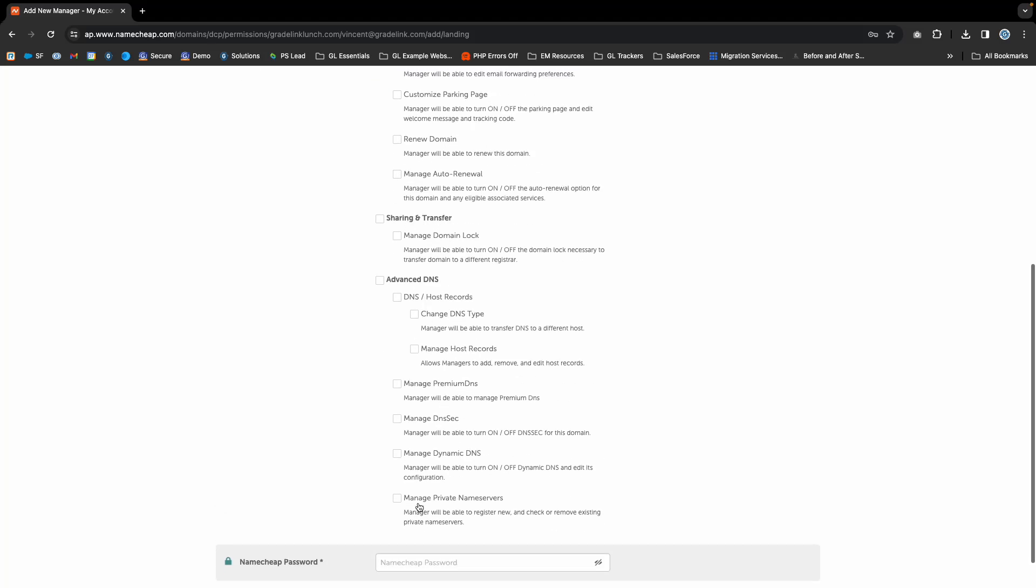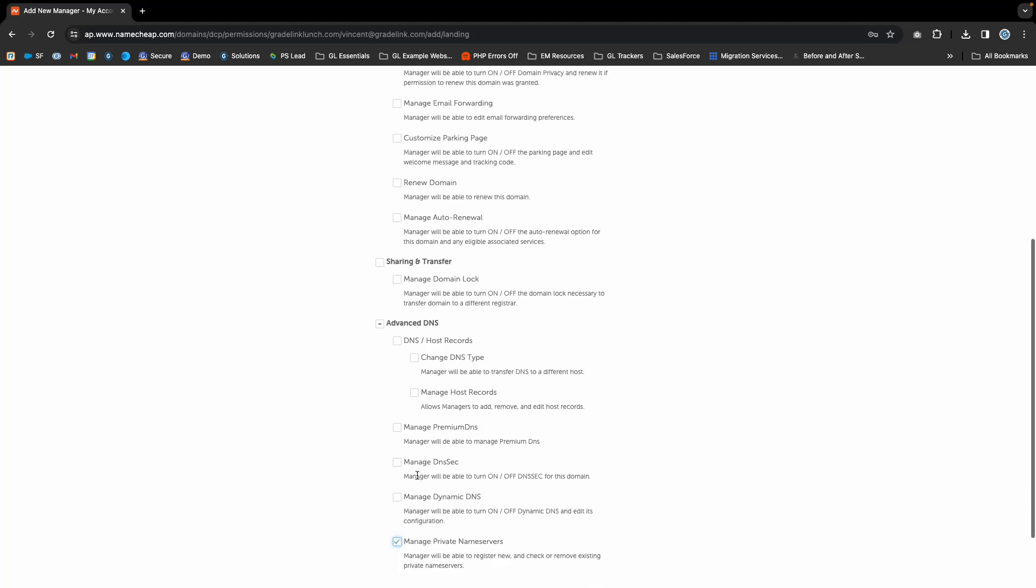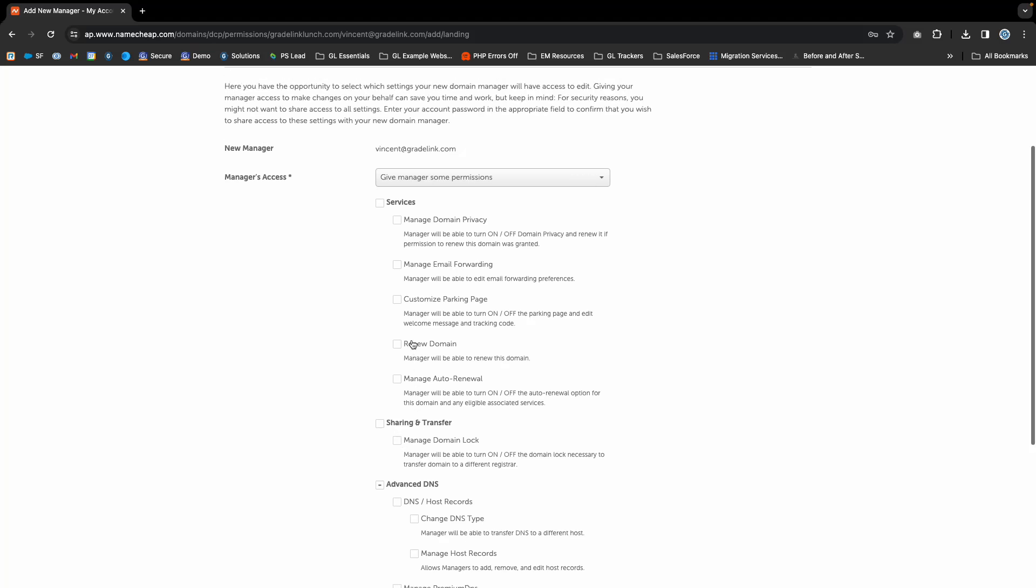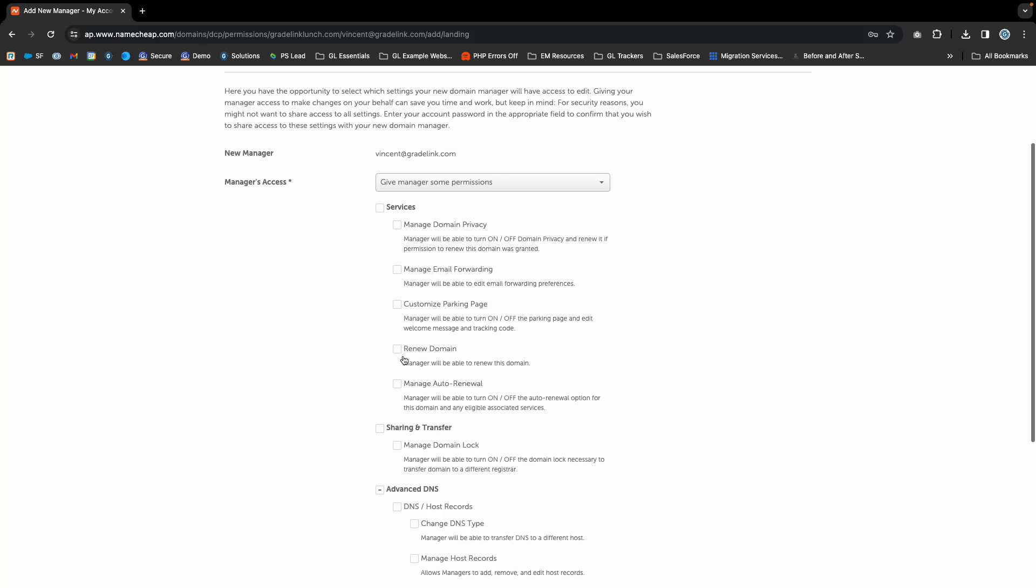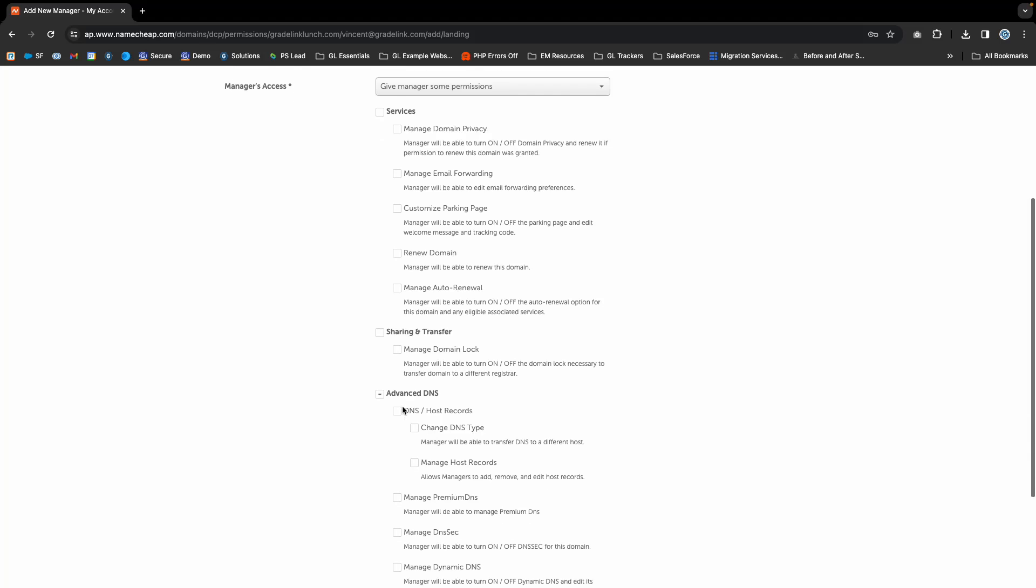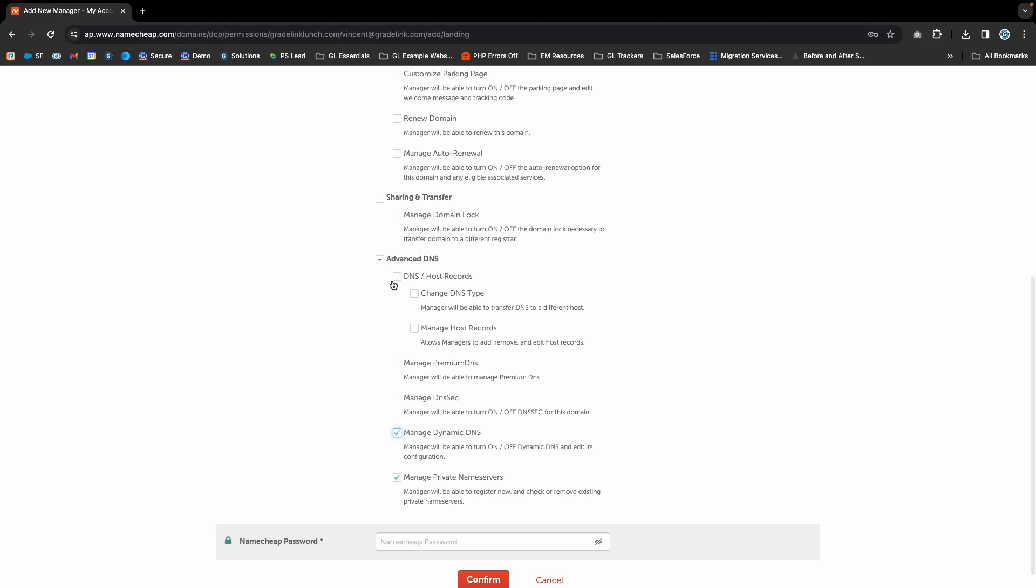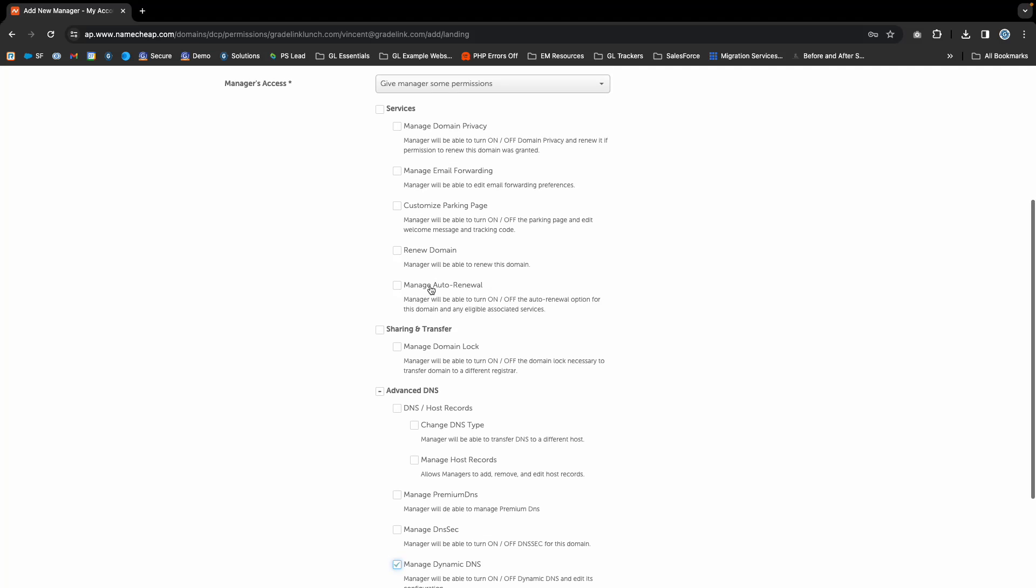The bare minimum we need is Manage Private Name Servers, Renew, Manage Auto Renewal, and Dynamic DNS. Typically, we want access to mostly the DNS options.